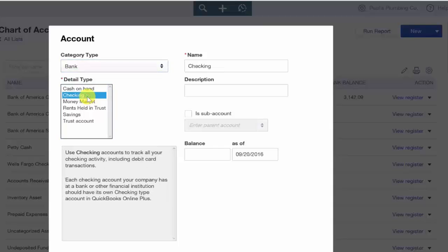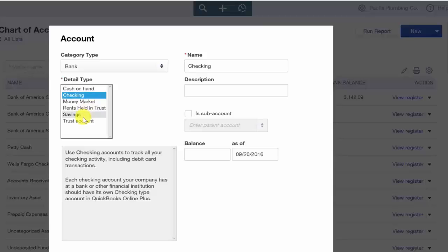Our options here are cash on hand, checking, money market, rent held for trust, savings, and trust account.